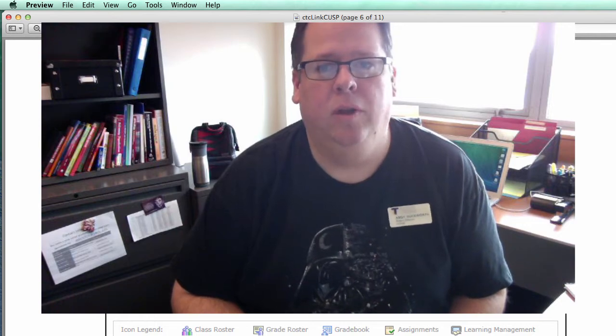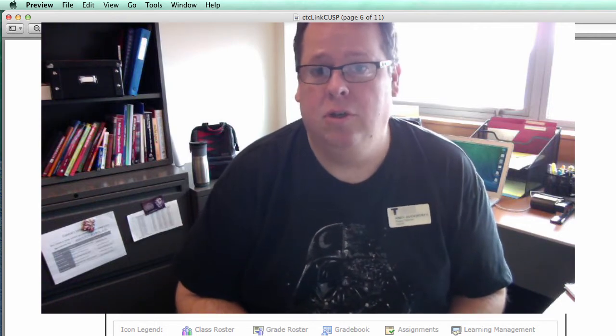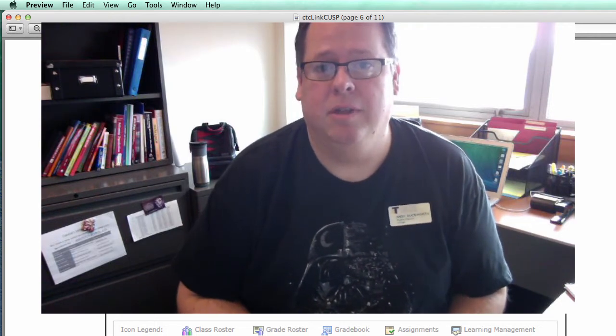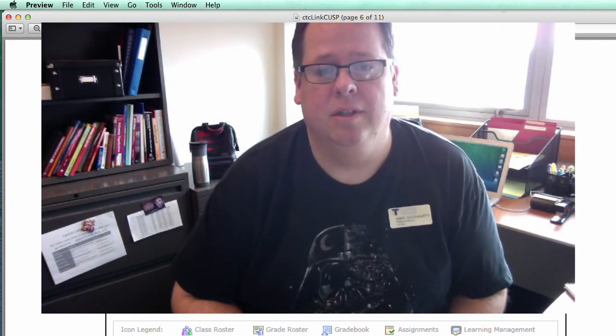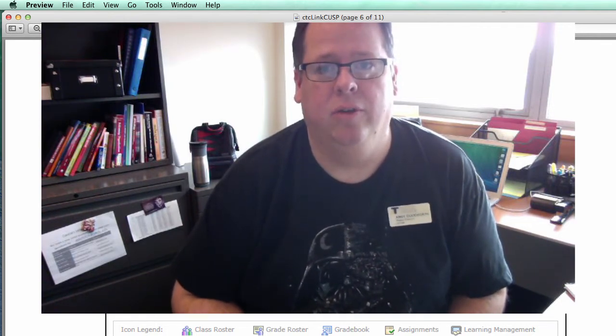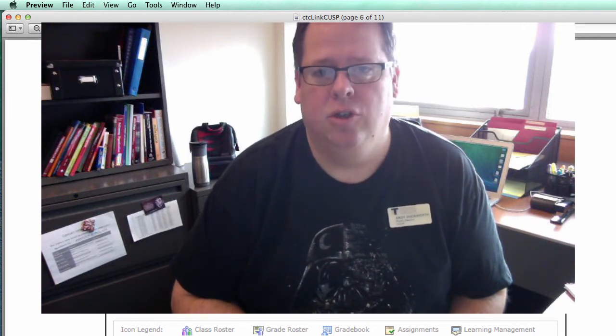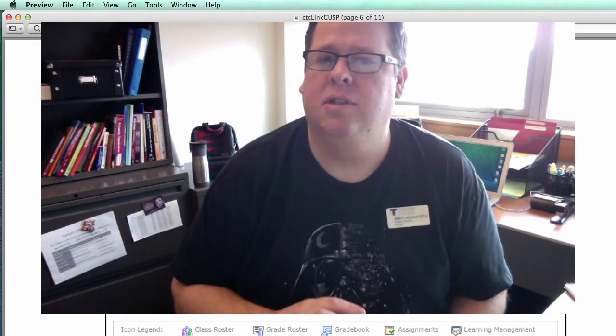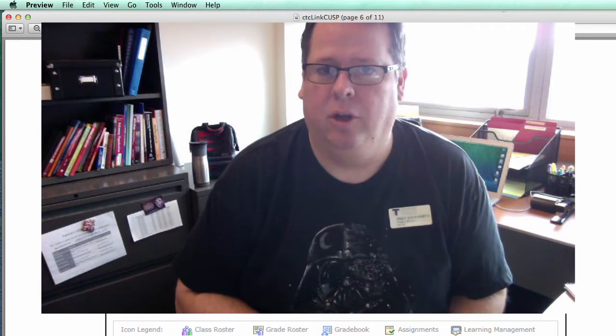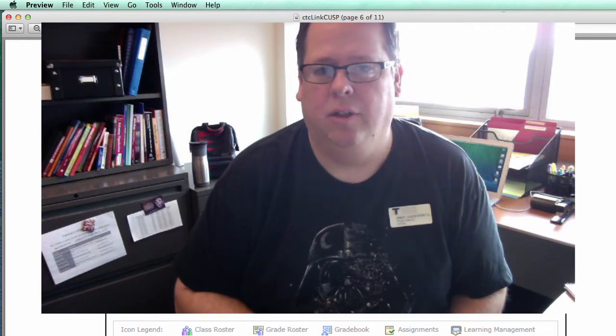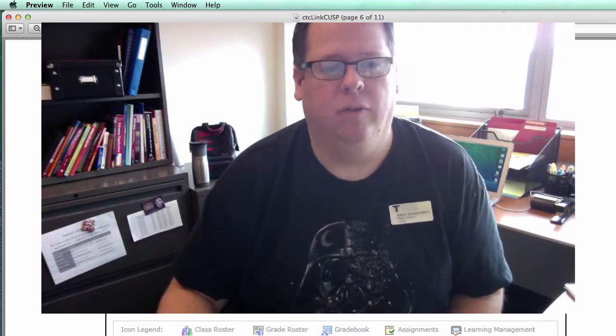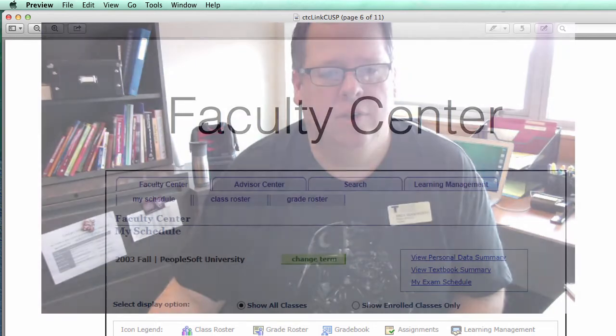We showed some screenshots of the PeopleSoft environment, and so I wanted to share those with you and show you what some aspects of the system are going to look like. Just three areas we're going to focus on.